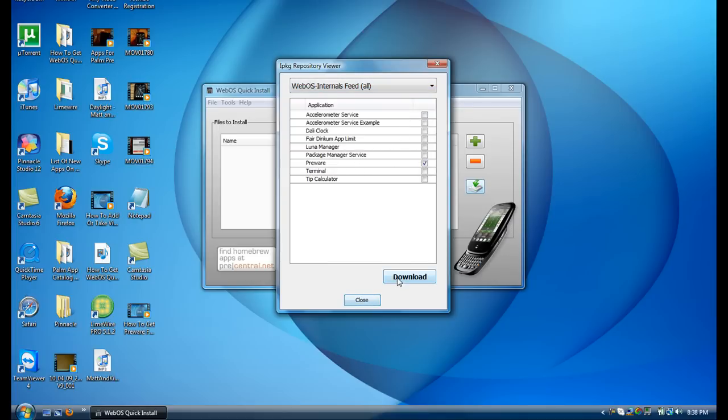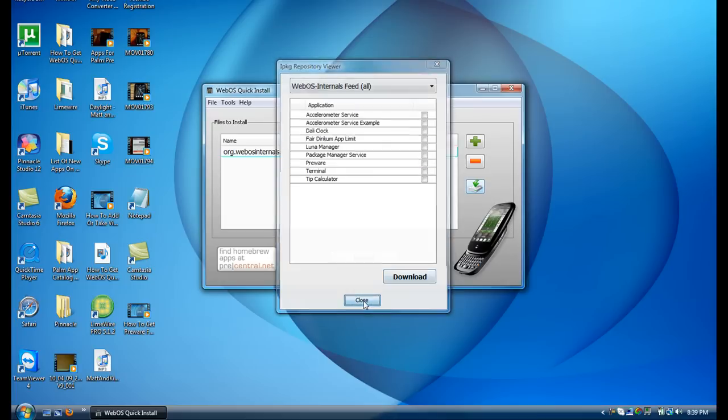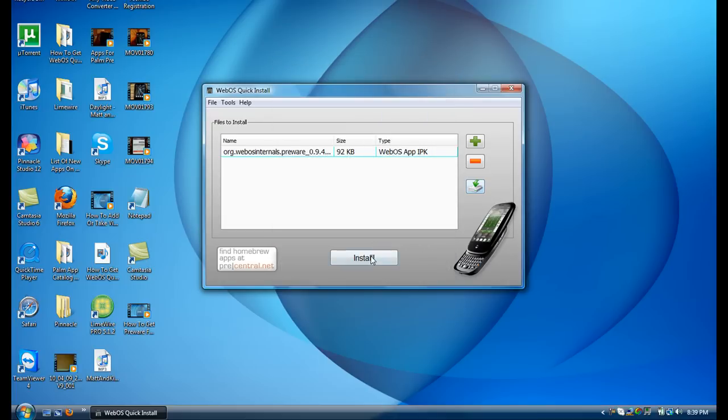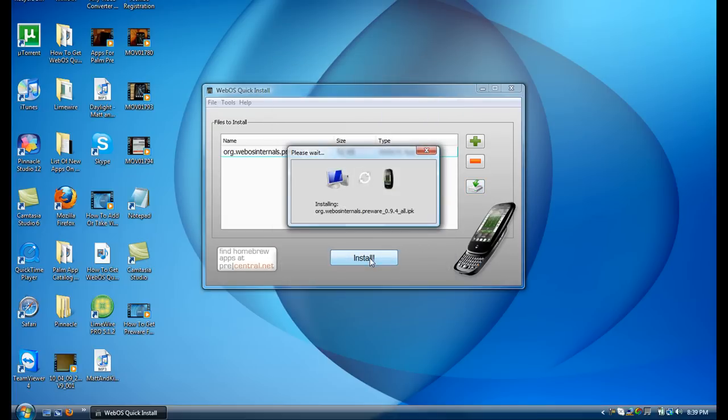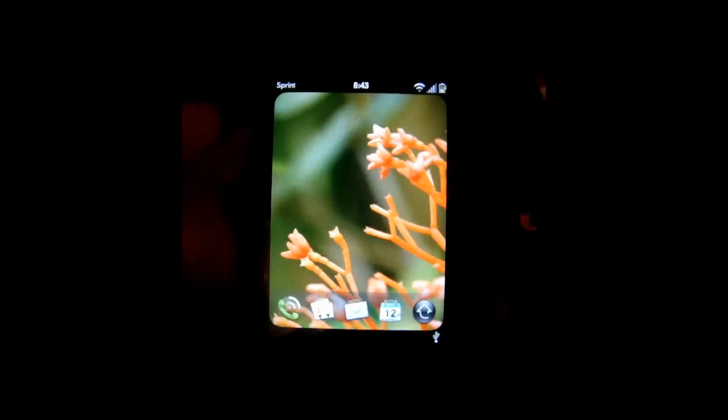Click PreWare, hit Download, finish this downloading, then click Install. This takes about 2 seconds to install. So that's how easy it is to get PreWare. Now I'll show you how to get the unlimited apps for it.